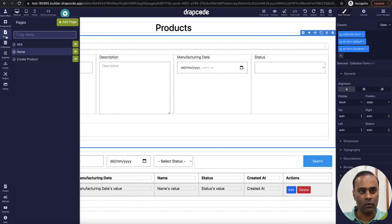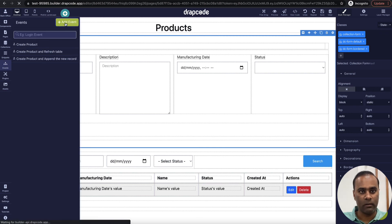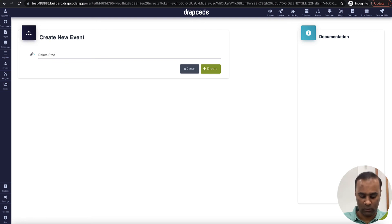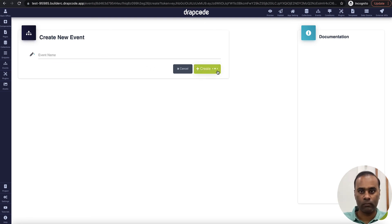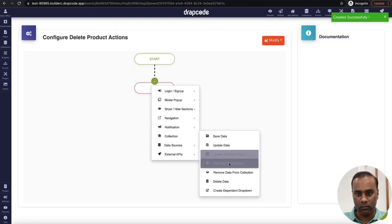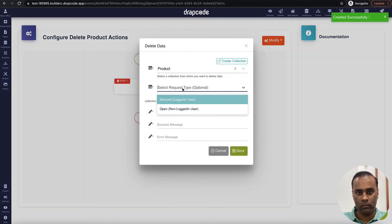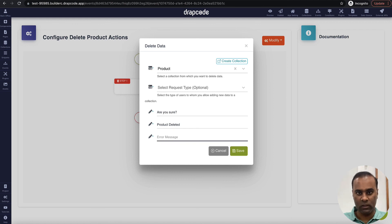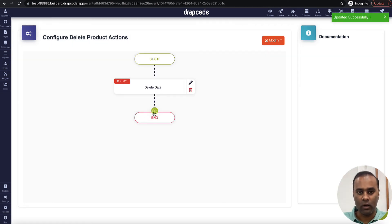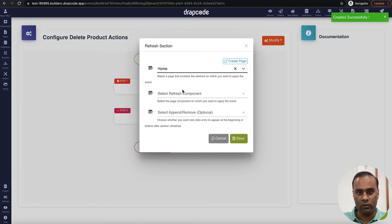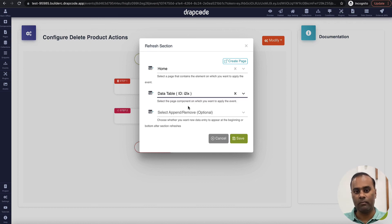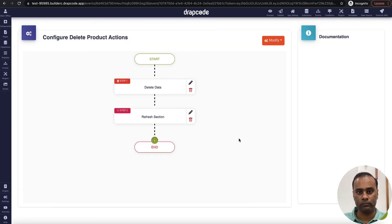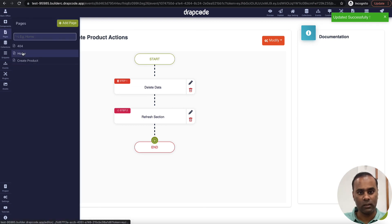We can have the same setting for delete. Let's go to the page, open events, and add a new event. In the collection, choose delete data. After that, in the navigation refresh section, choose the same data table. Without any specific setting, it will just delete and reload the whole table.